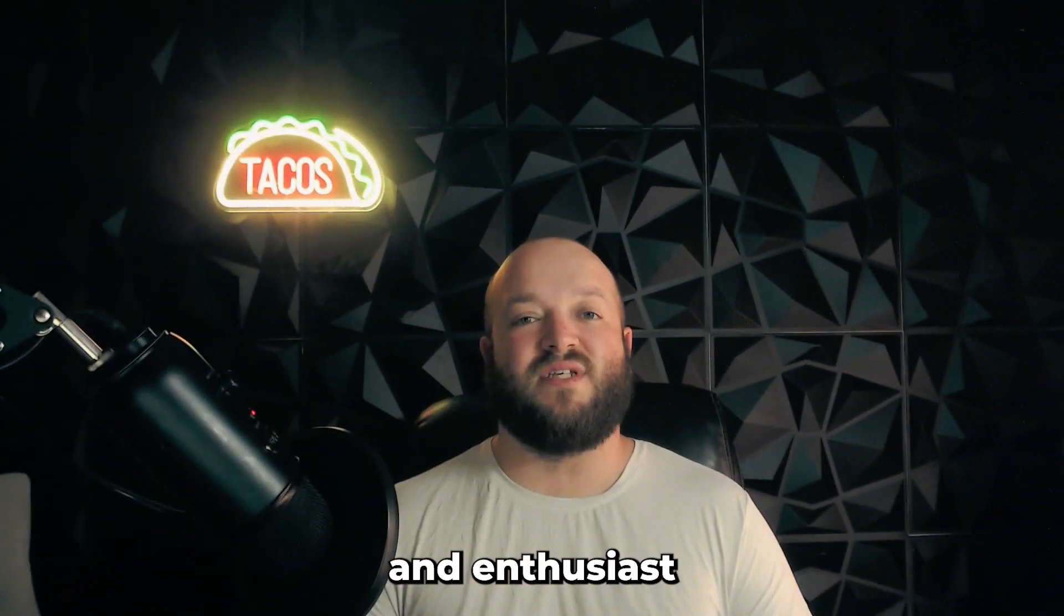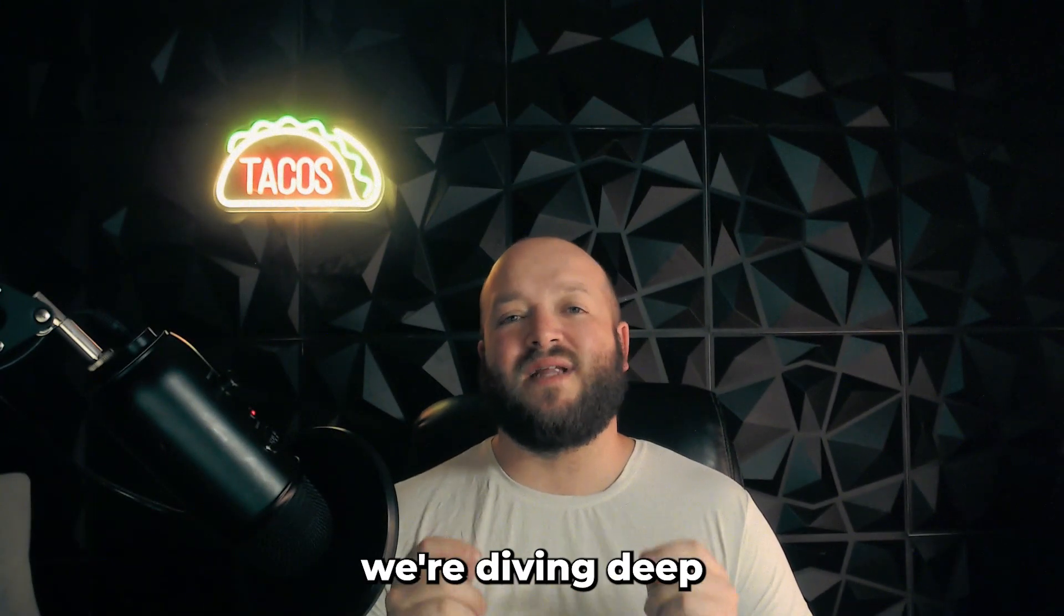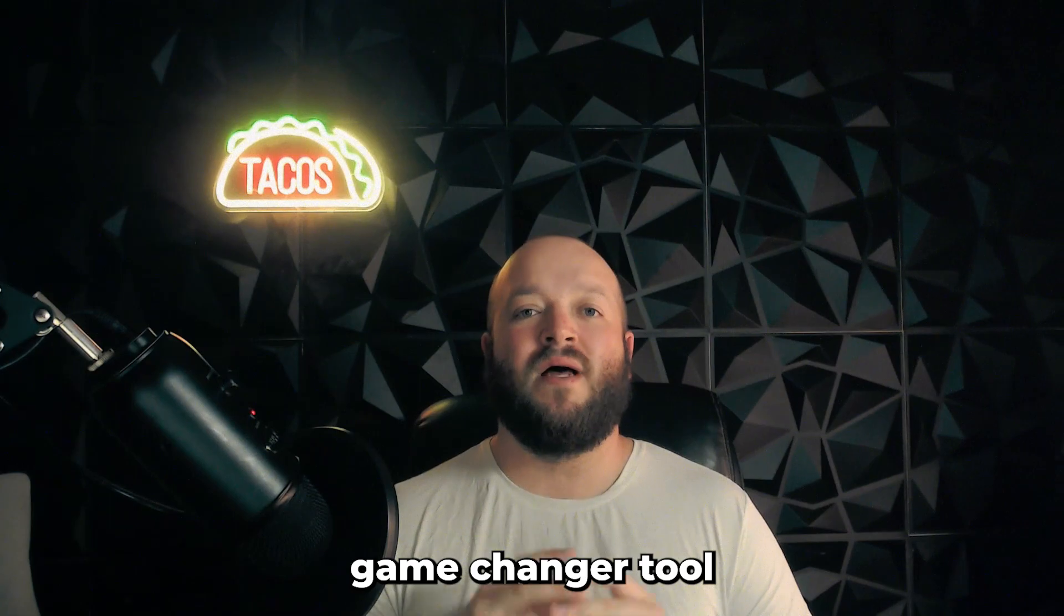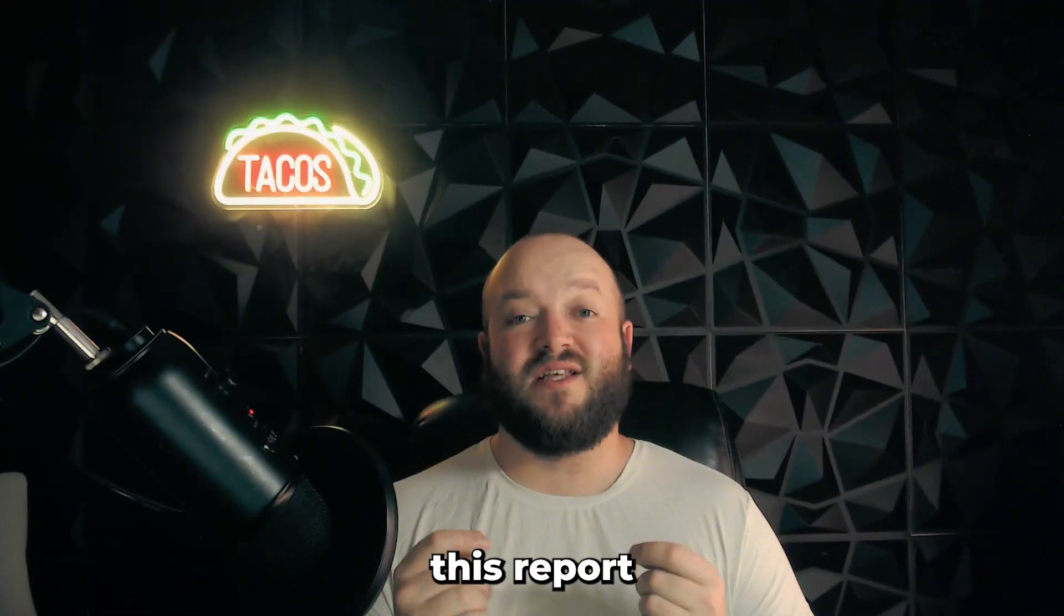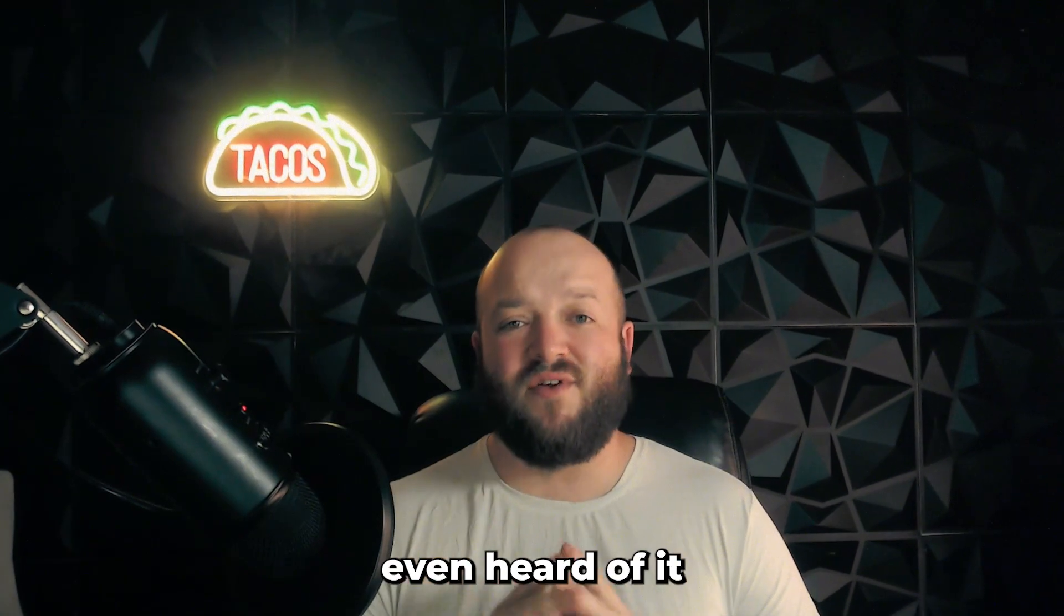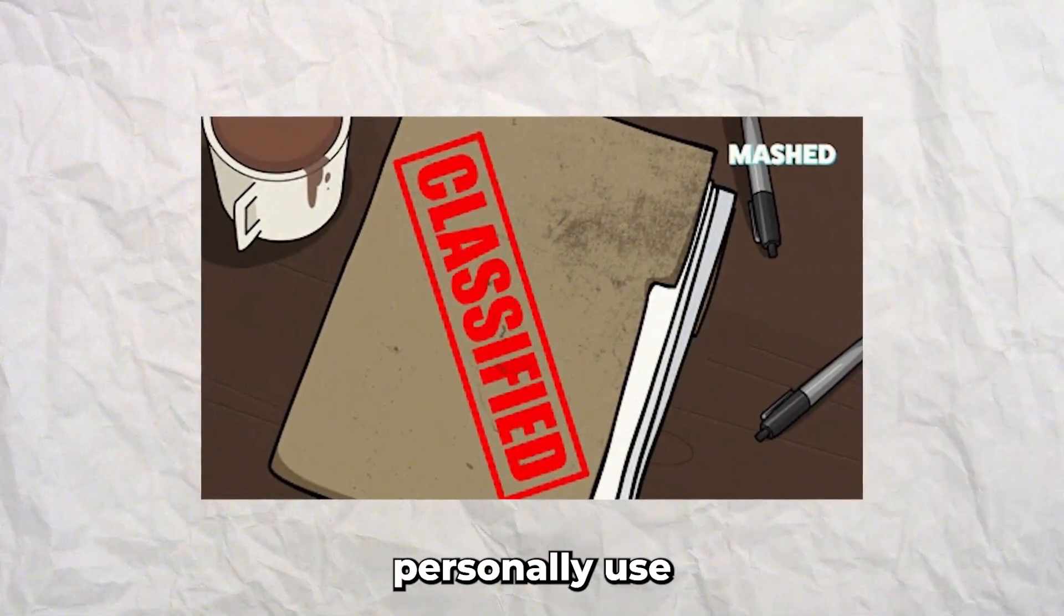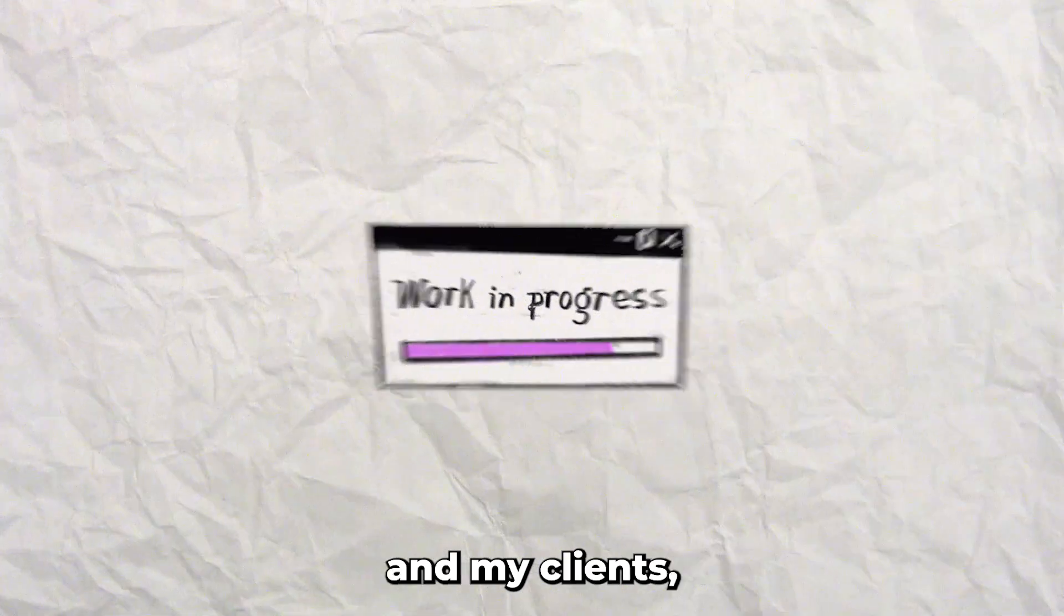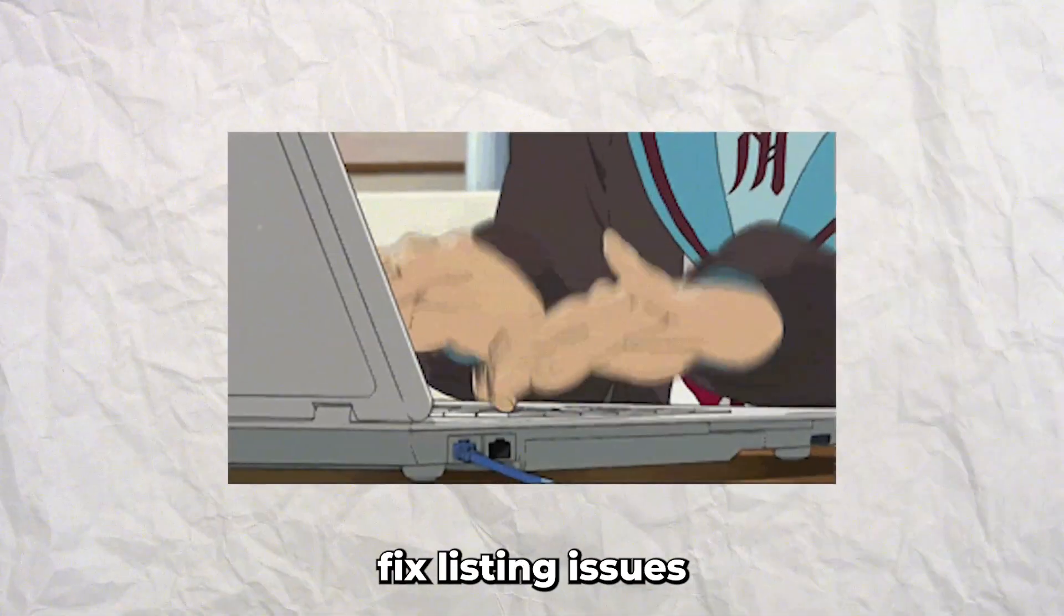Hello Amazon sellers and enthusiasts, welcome back to my channel. Today we're diving deep into the game-changing tool and it is the category listing report. I've been using this report for years in my business and most of my clients have never even heard of it before. This report is a secret weapon that I personally use to upload new products for my own brands and my clients and it helps to fix listing issues.